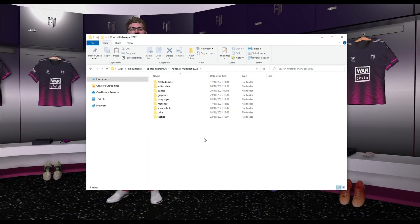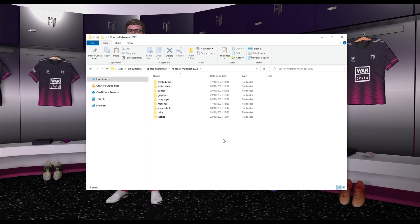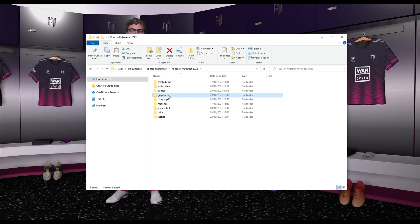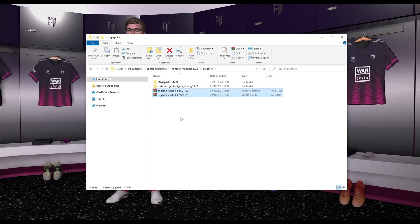Hopefully you've now downloaded some 2D and 3D kits of your choice. The next step is to move them to the graphics folder for Football Manager. By default on Windows, this is in: Users > [your name] > Documents > Sports Interactive > Football Manager 2022. There will be a written folder location in the description for Mac users as well. Within the Football Manager folder, go to your graphics folder — this is where we've put logo packs and face packs in previous videos.